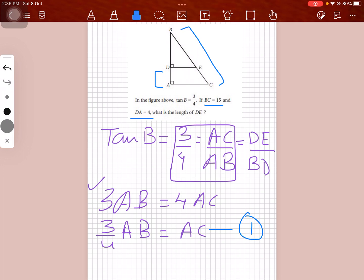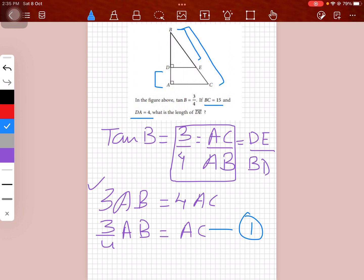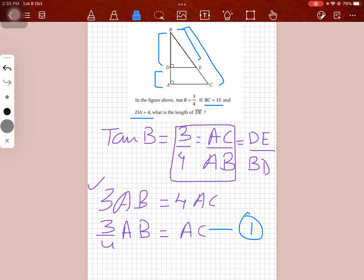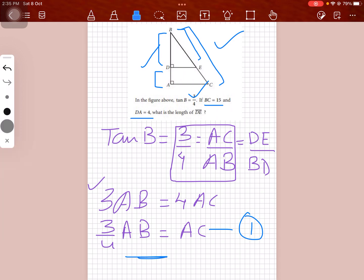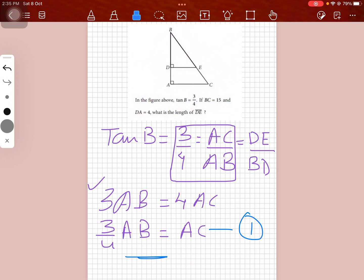Since it's a right-angled triangle, the best approach is to apply the Pythagorean theorem. To find DE we need BD, but we don't have BD yet. Looking at the bigger triangle, we have BC and the relation between AB and AC, so we can find AB.